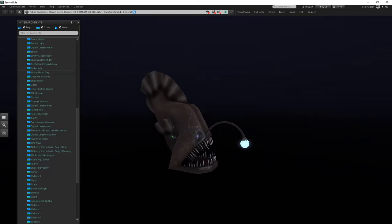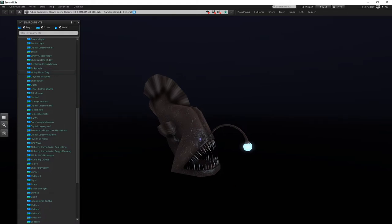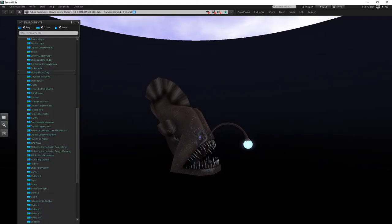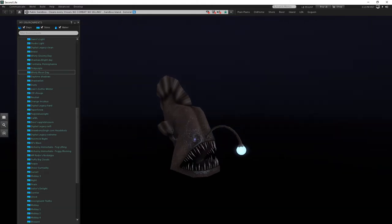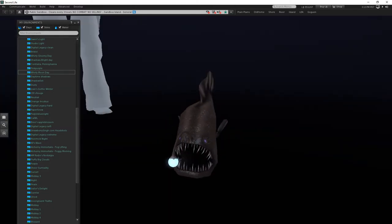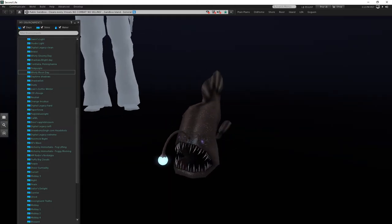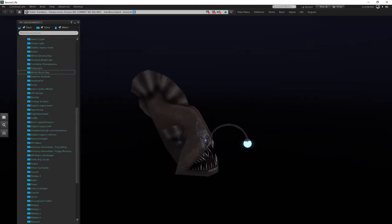I basically created the model and all the textures based on this Monterey Bay Aquarium video, which supposedly, according to them, was like one of the only videos of an anglerfish ever to be captured.